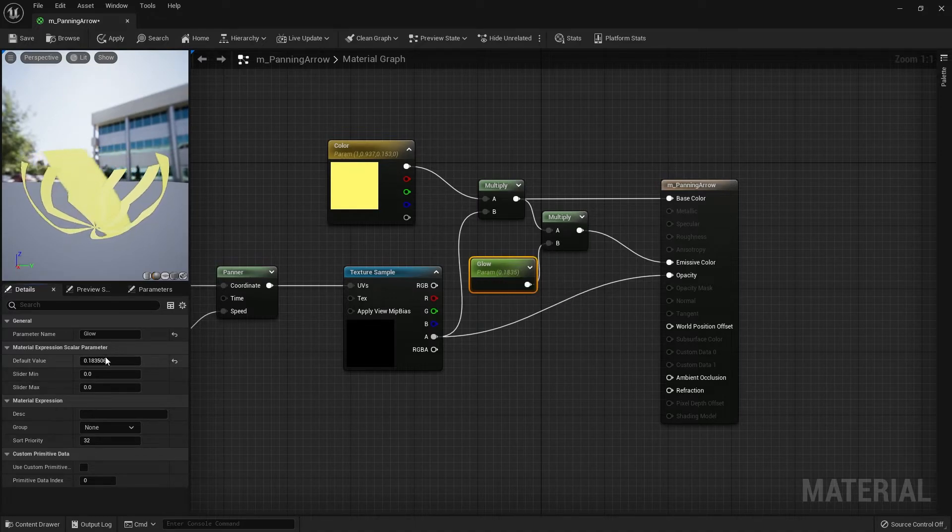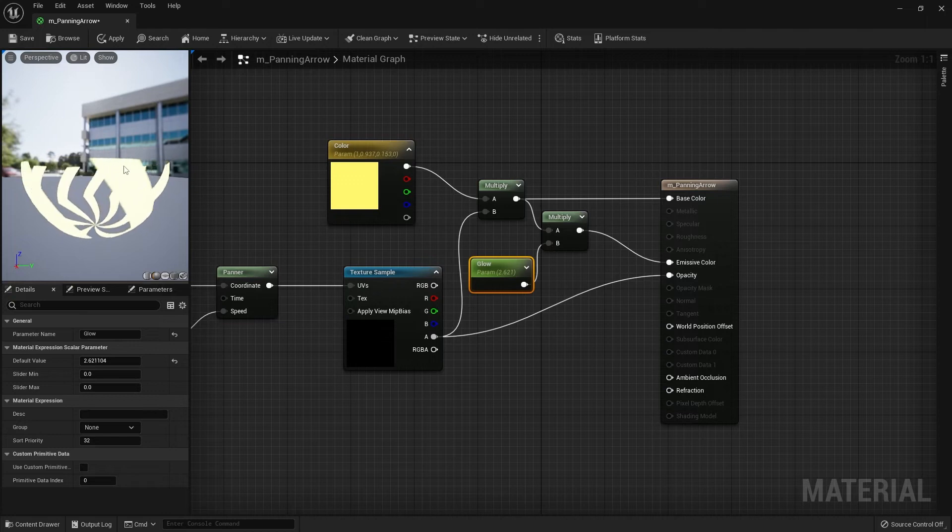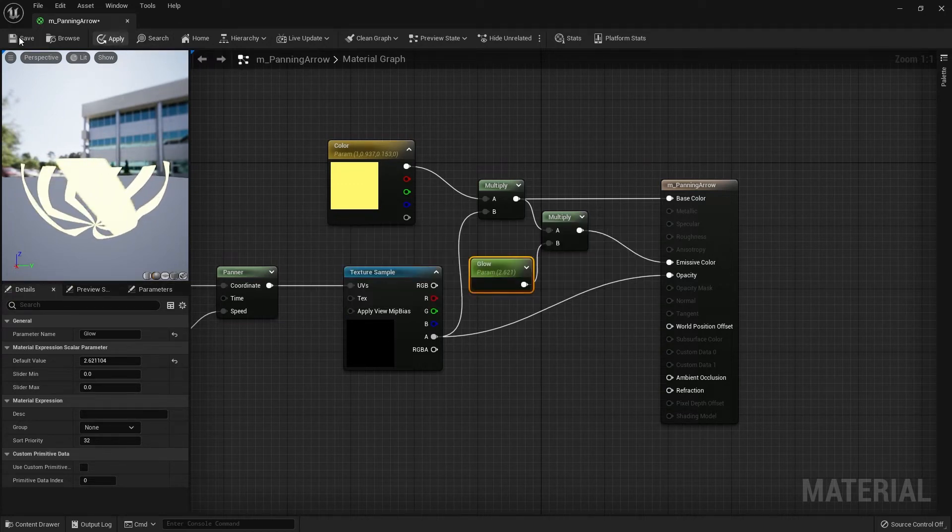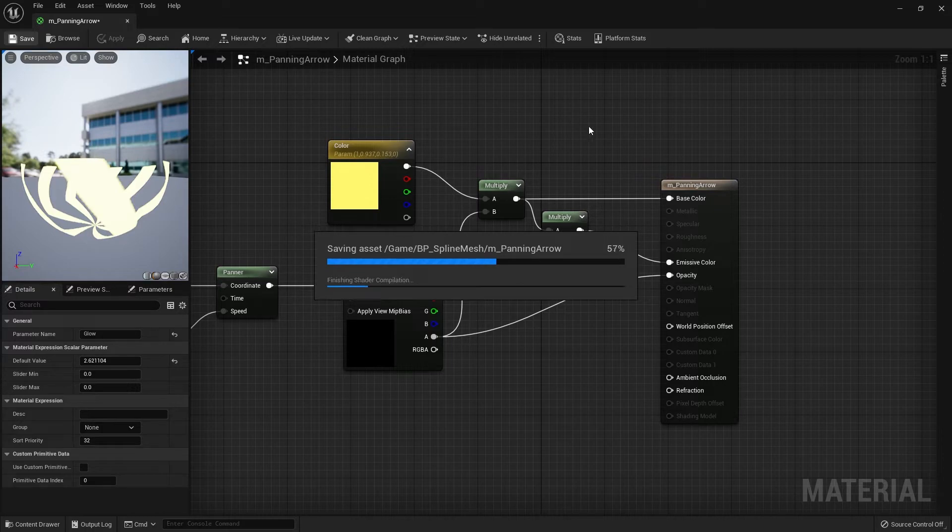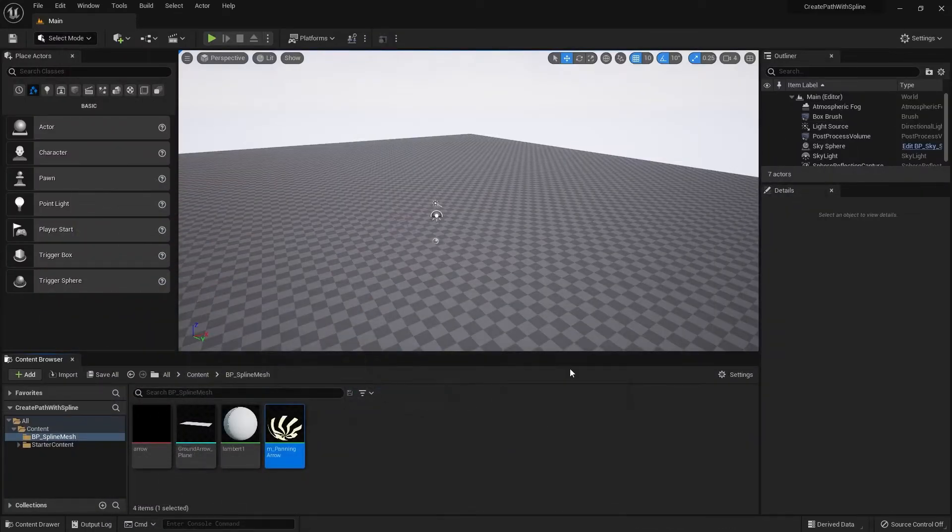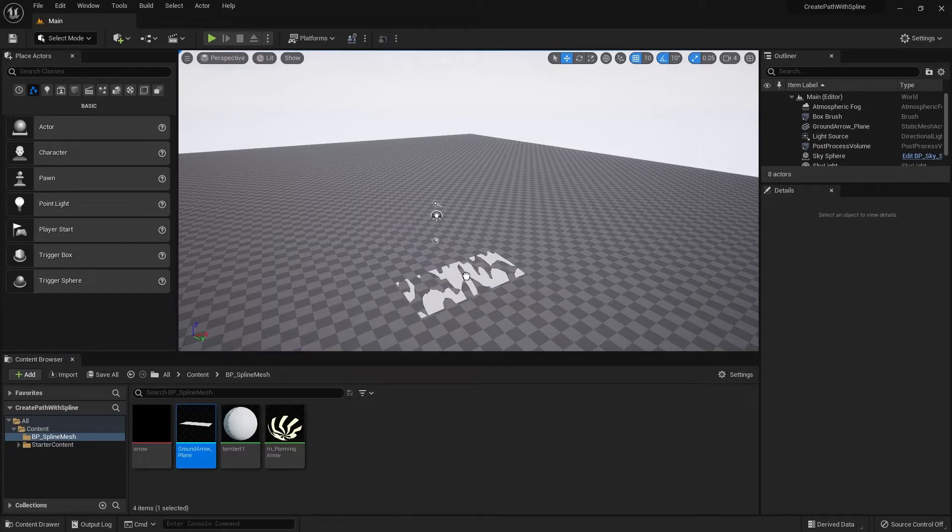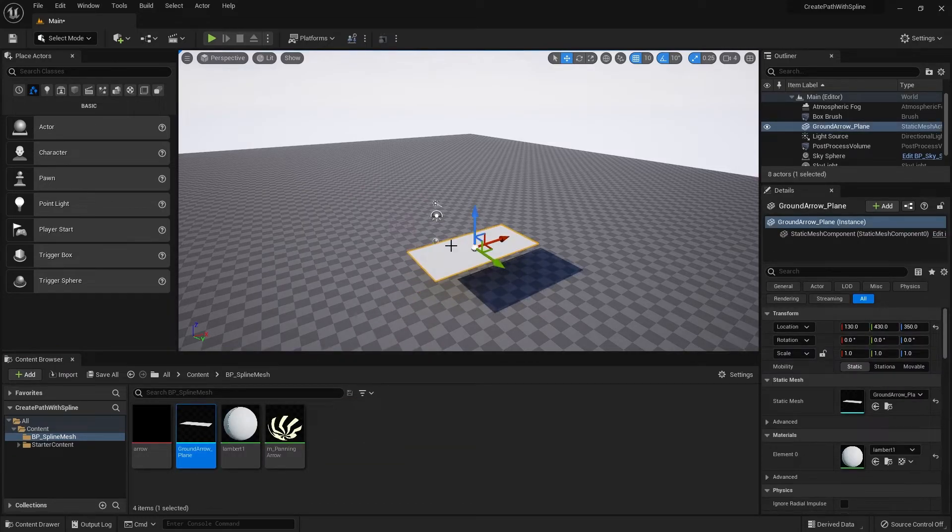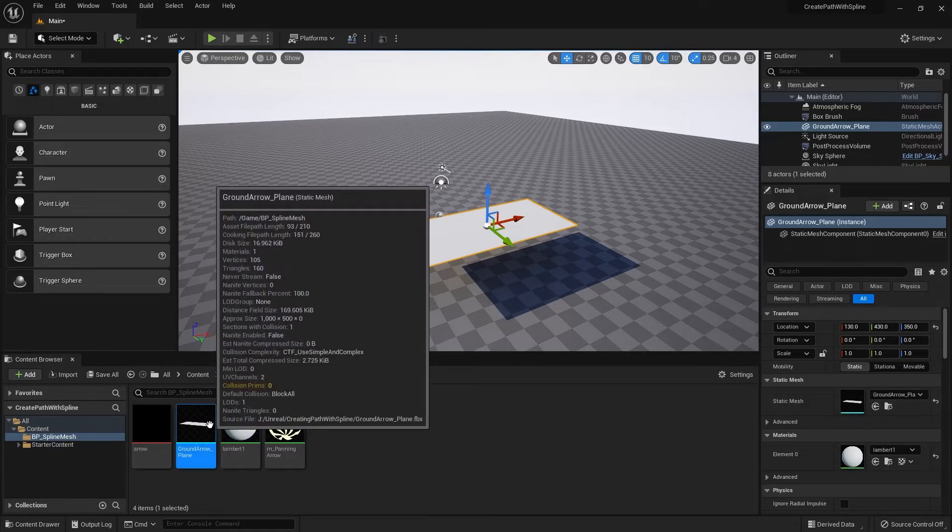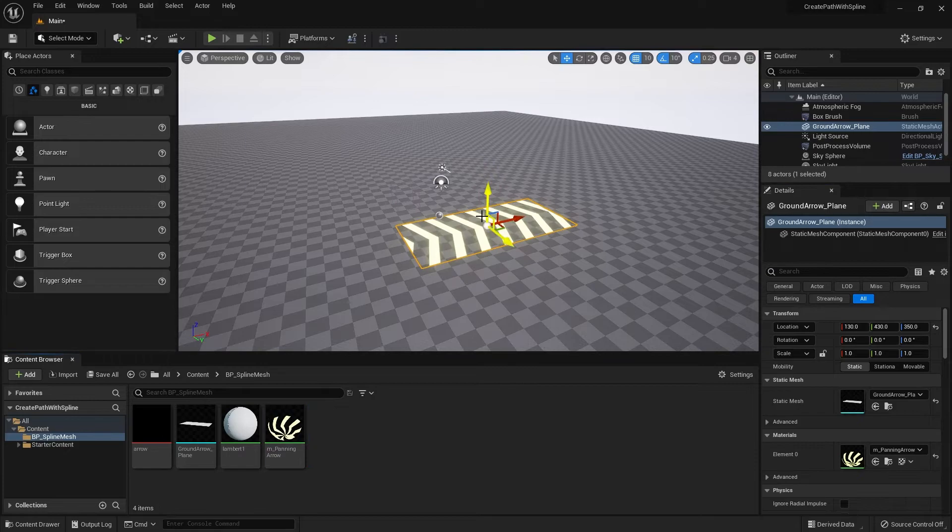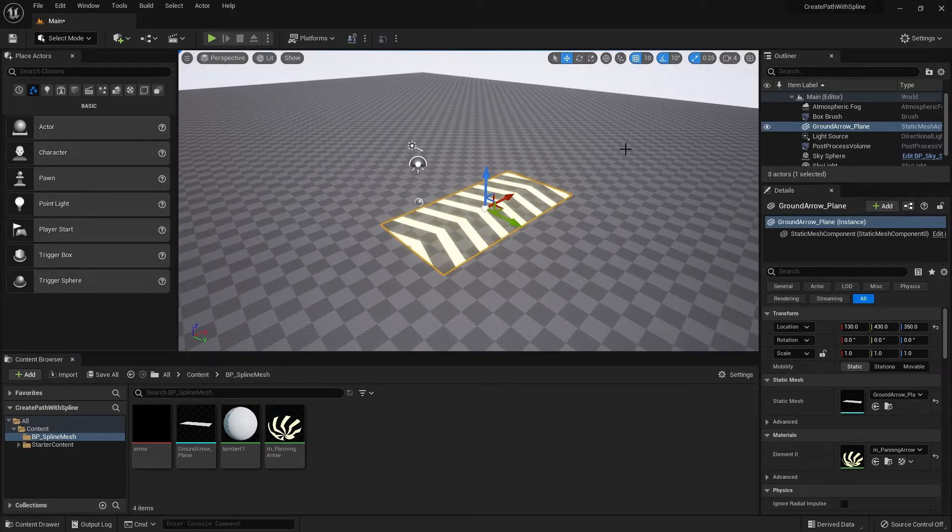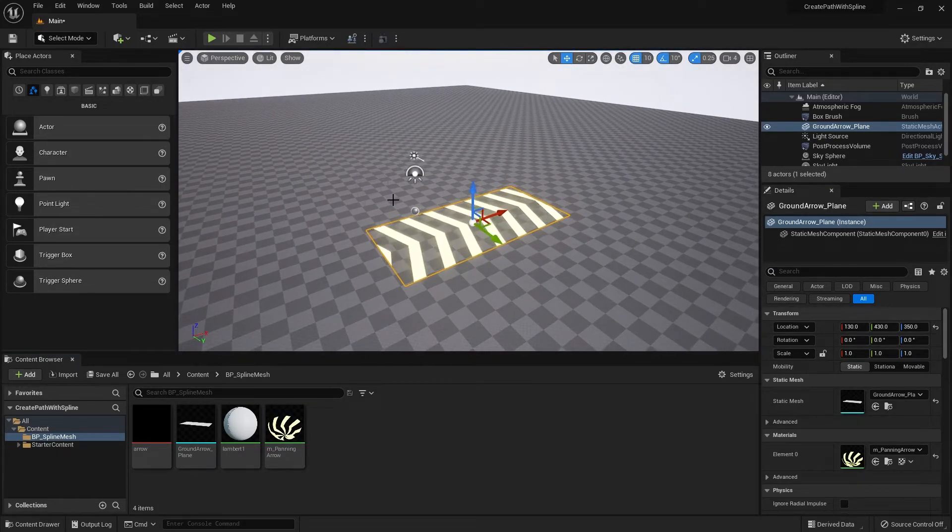I'm going to bump up the value to around 2.6 and then apply and save. Let's close this down and in the main scene let's drag out the plane into the scene and test the material. Let's change the material into the panning arrow and boom, we have the panning material onto the plane.